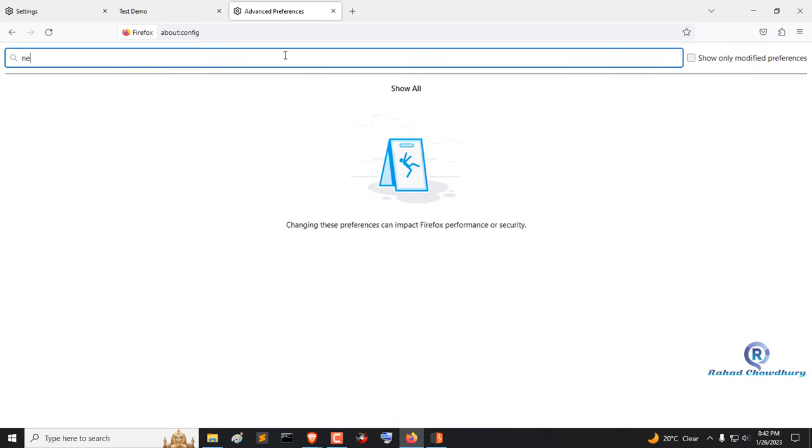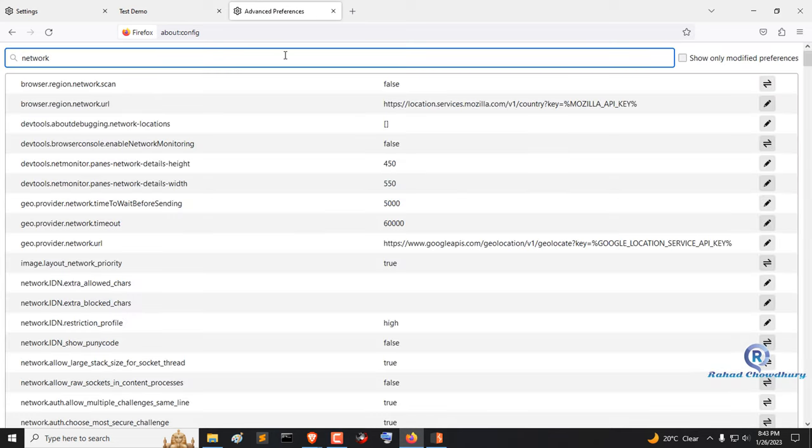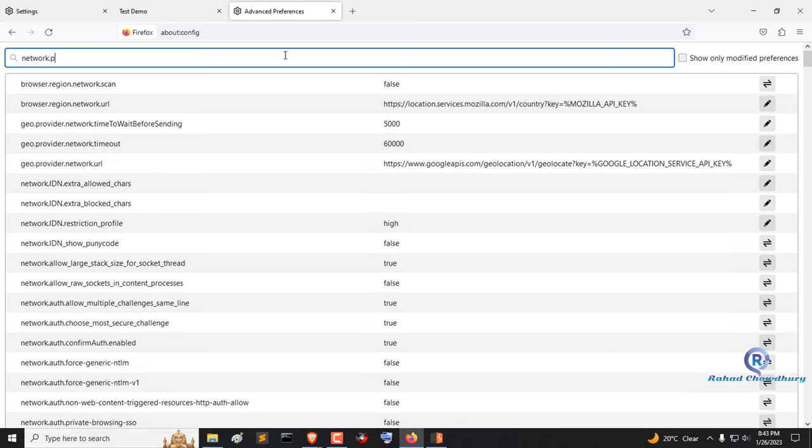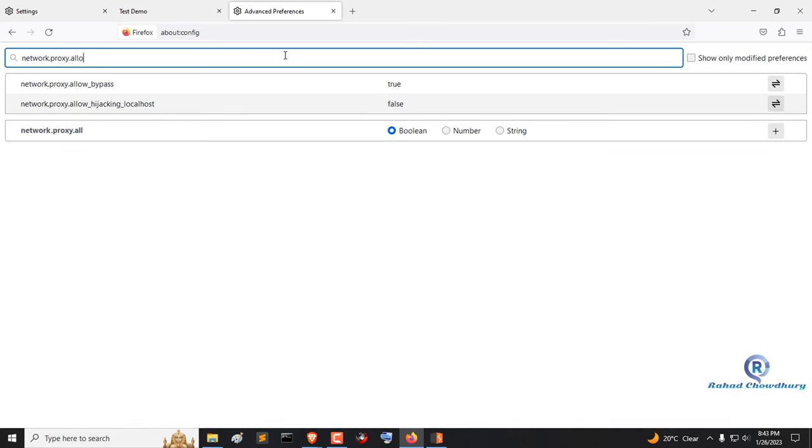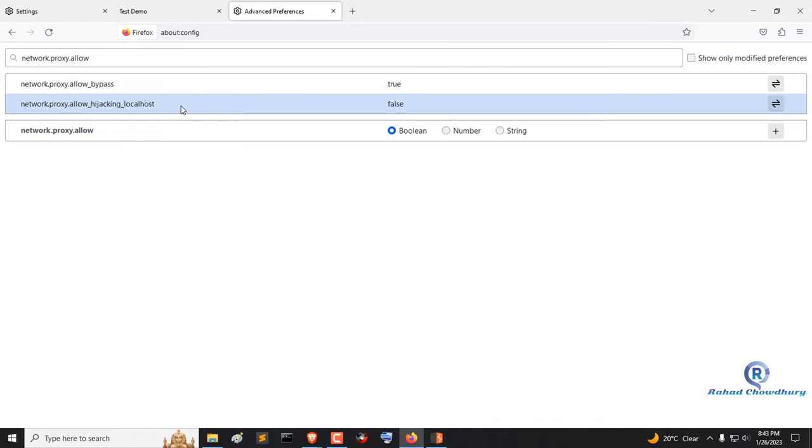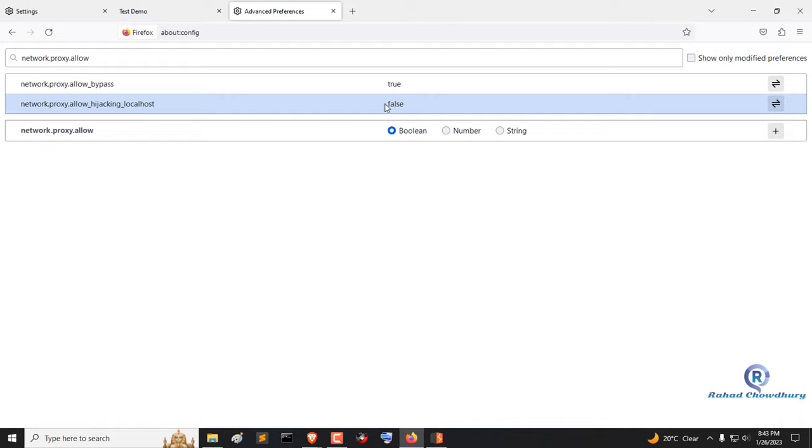Search or type network.proxy.allow_hijacking_localhost and set the value from false to true.